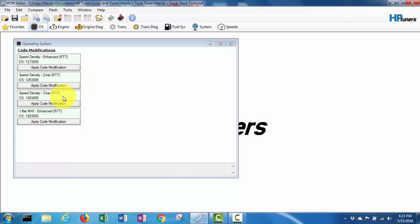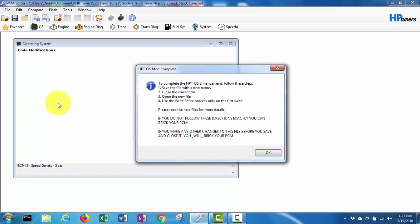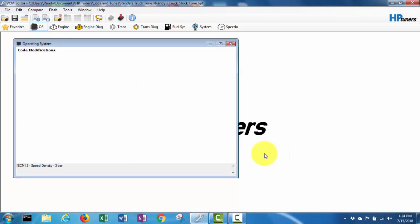I'm gonna go apply code modification. It says to complete the OS enhancement, save the file with a new name, close the current file, open new file, use write entire process only on the first write. Okay, so we'll save the file with a new name.